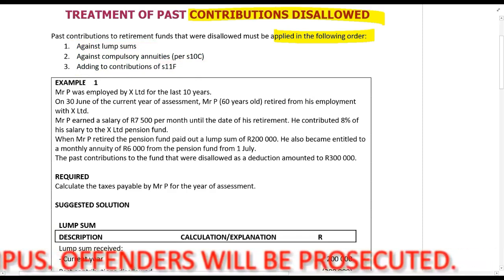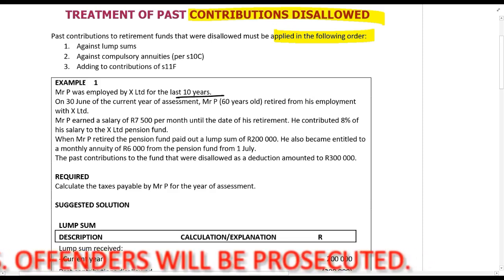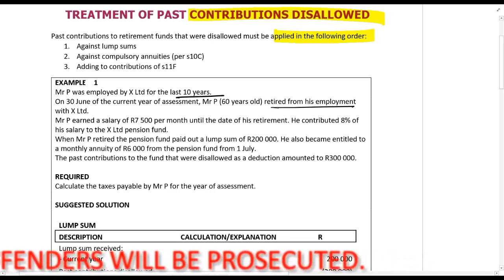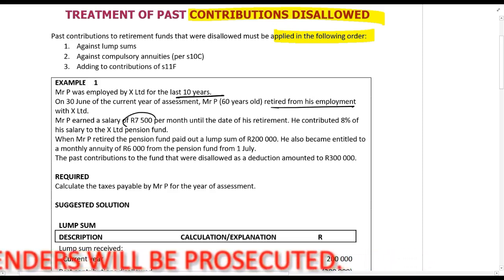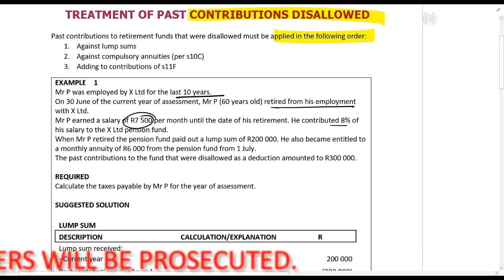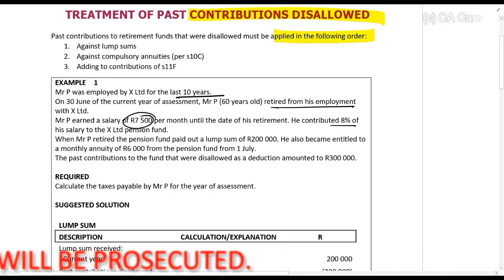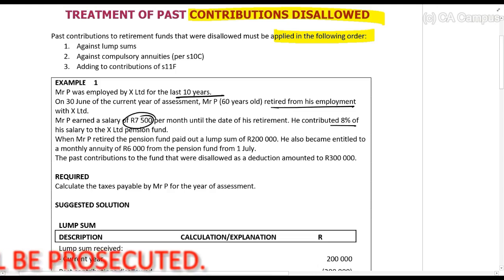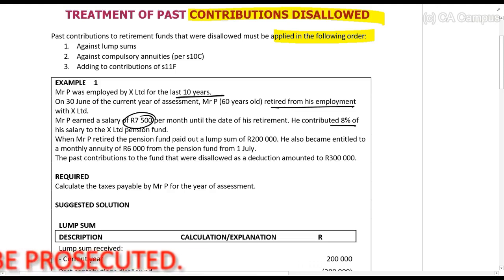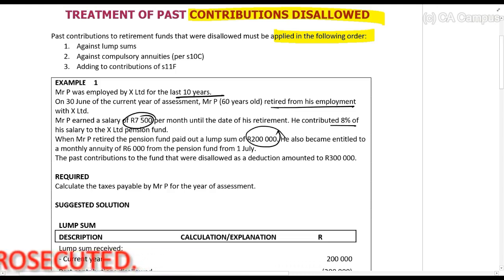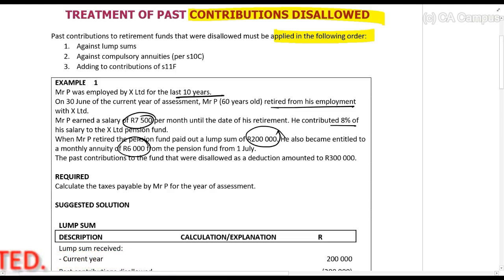Mr. P was employed by X Limited for the last 10 years. On the 30th of June he retired from his employer. He earned a salary of seven and a half thousand a month and contributed eight percent of his salary to the pension fund. When he retired, the pension fund paid a lump sum of two hundred thousand. He became entitled to a monthly annuity of six thousand rands. The past contributions to the fund that were disallowed were three hundred thousand rands. So what is the tax for him?